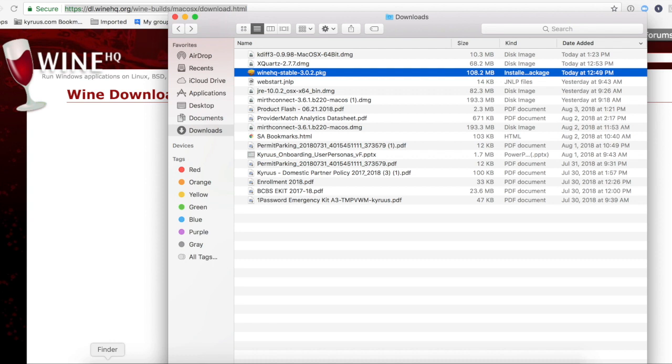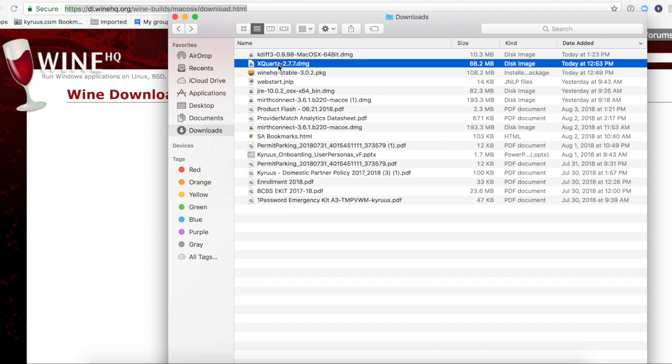So then I downloaded XQuartz and I installed that. And then once XQuartz was installed, it asked me to log out and log back in. I did log out and log back in.